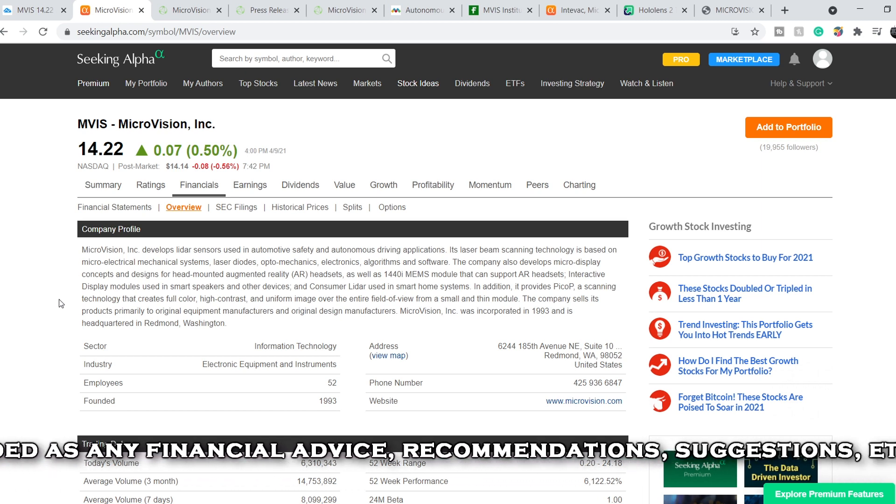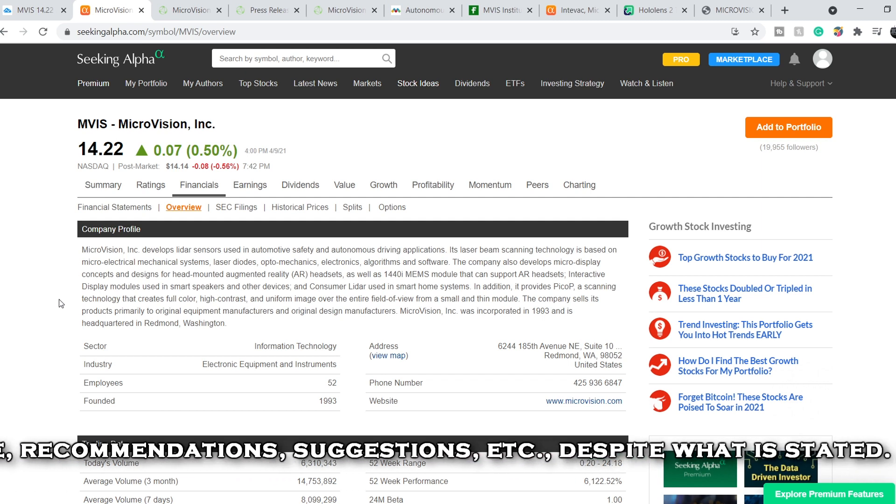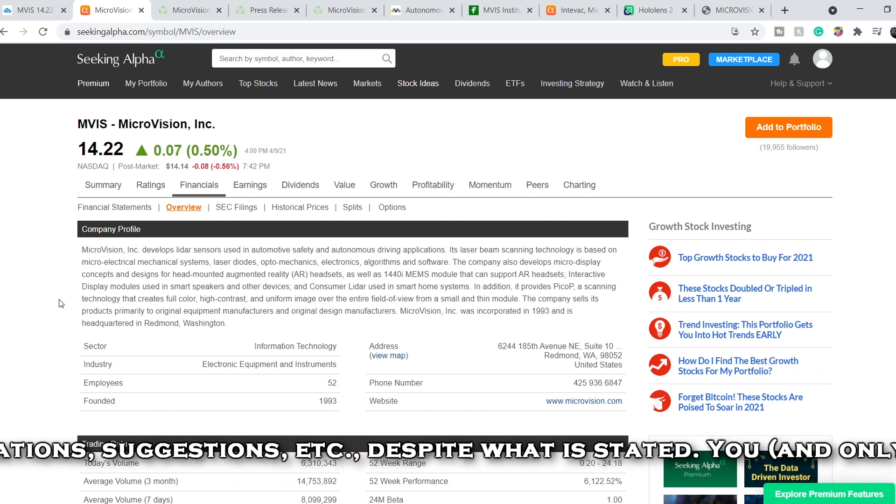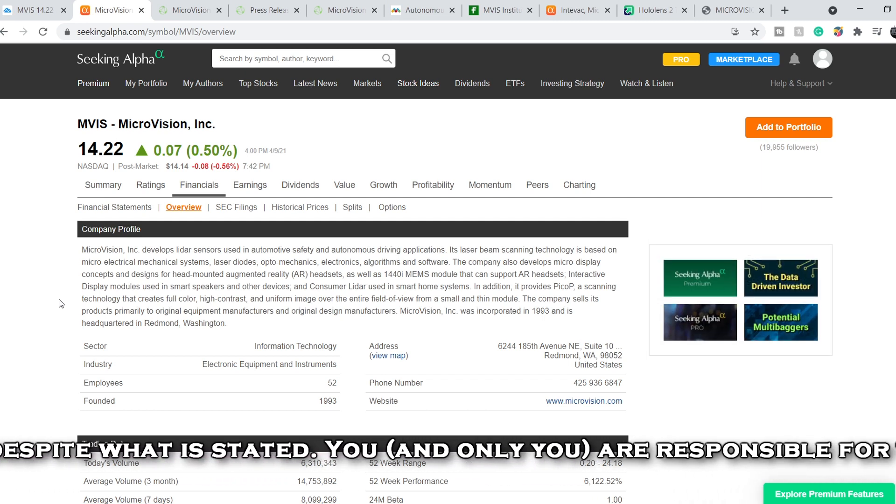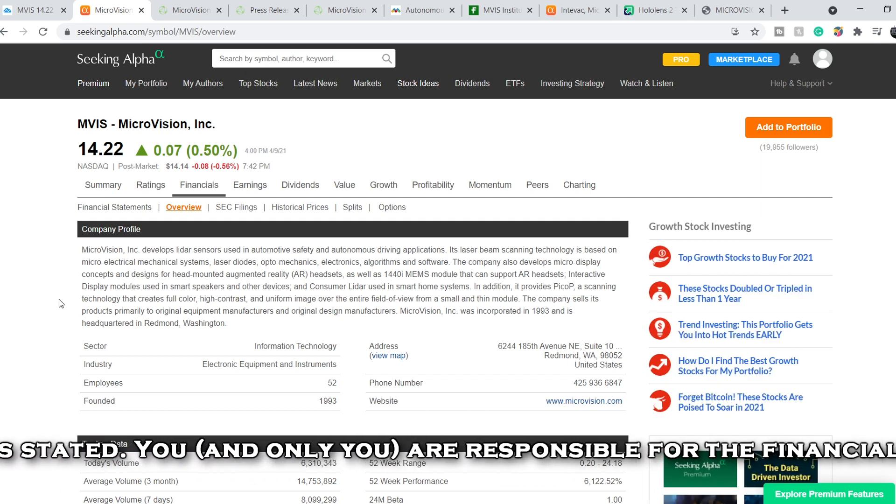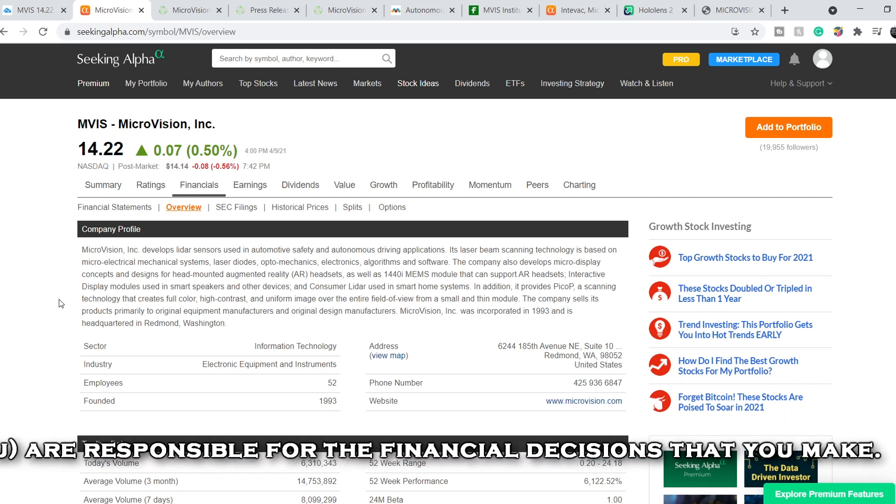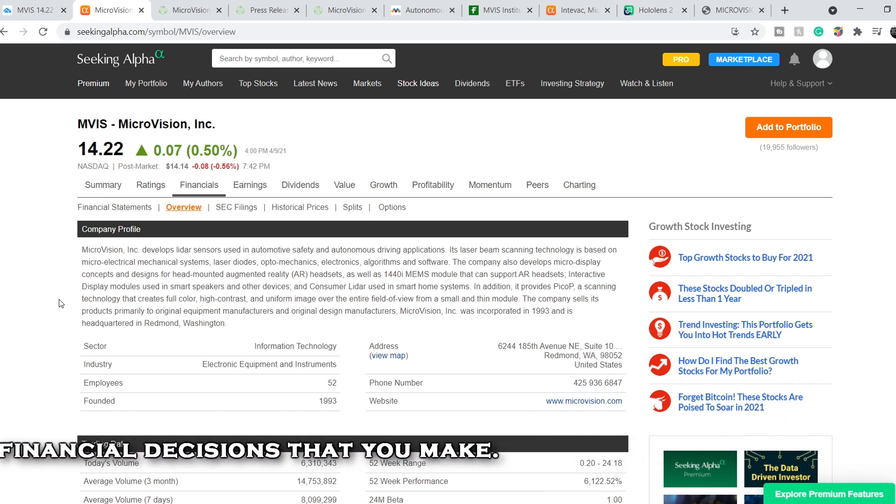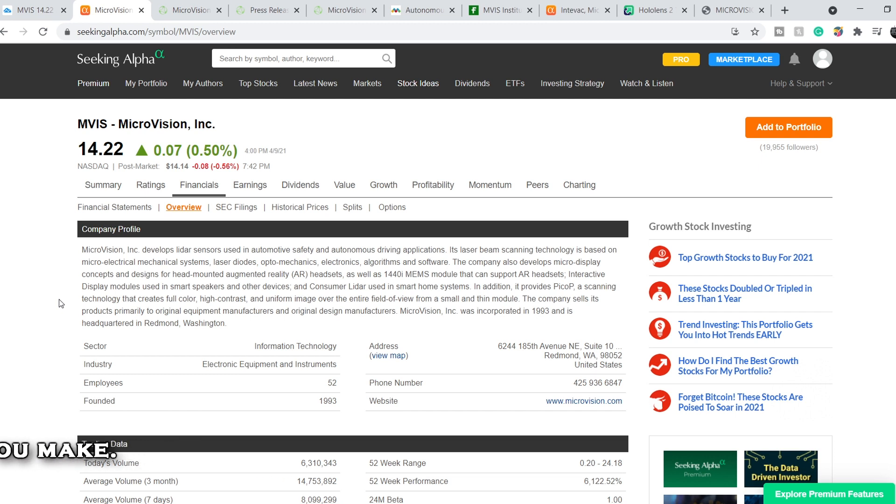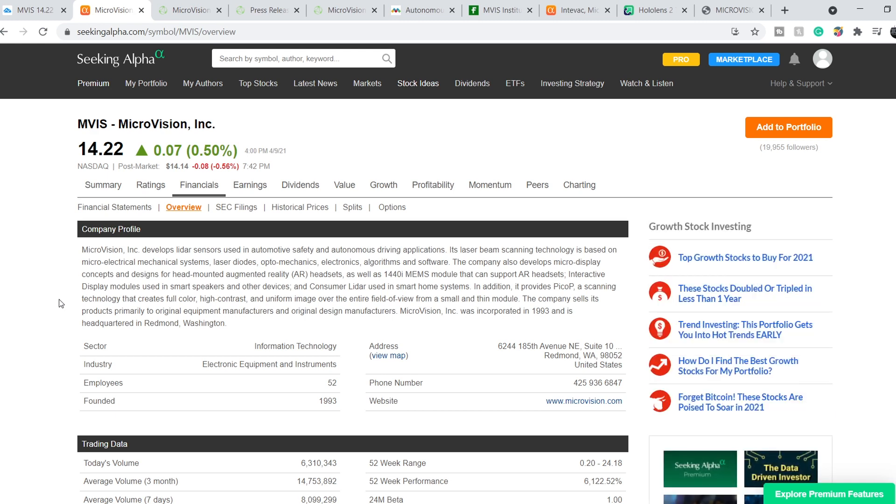The company also develops micro-display concepts and designs for head-mounted augmented reality headsets as well as 1440i MEMS modules that can support AR headsets, interactive display modules used in smart speakers and other devices, and consumer LiDAR uses in smart home systems. In addition, it provides PicoP, a scanning technology that creates full-color, high-contrast and uniform images over the entire field of view from a small and thin module.